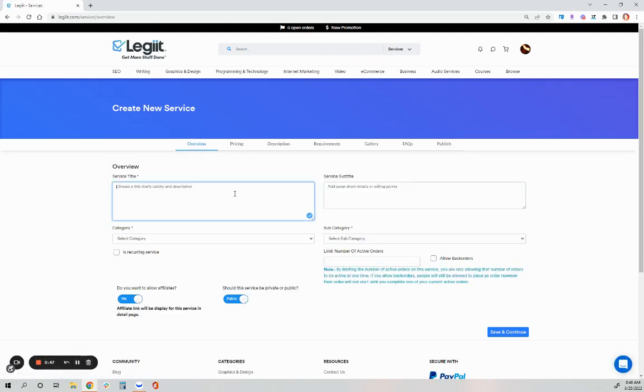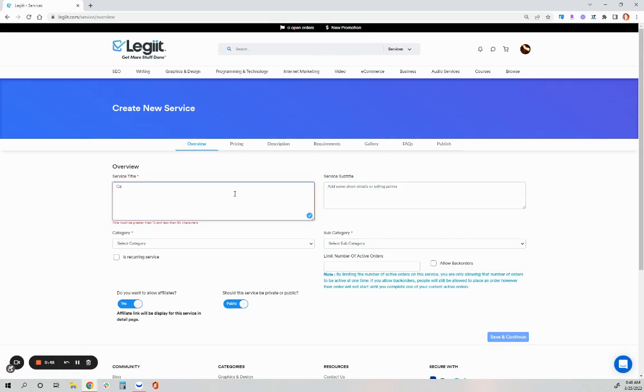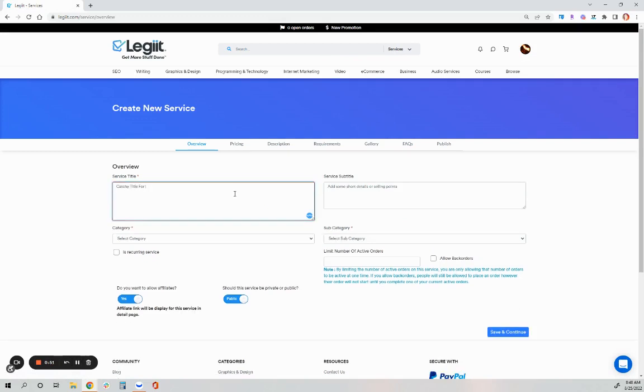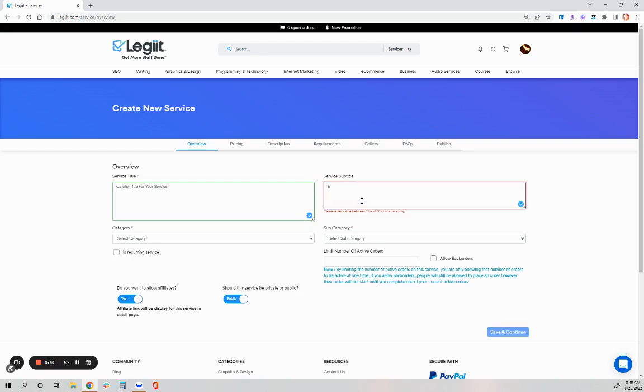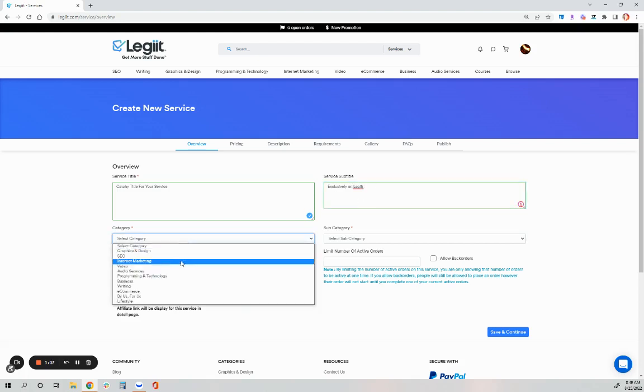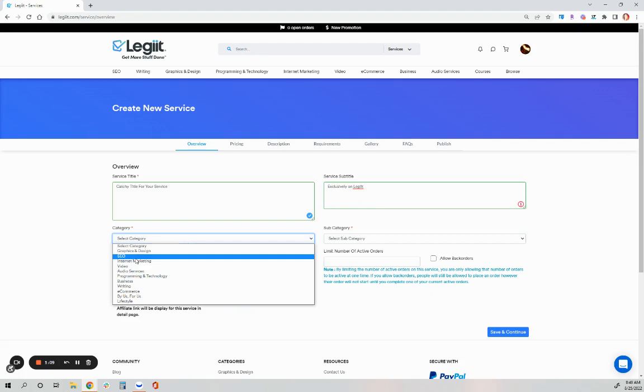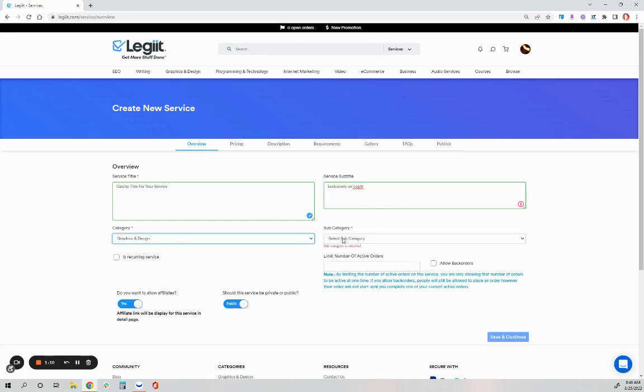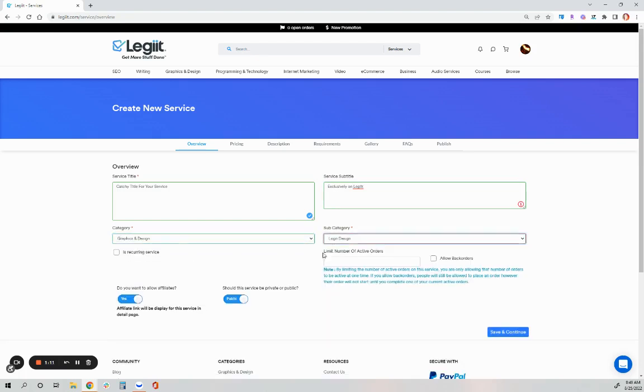You will need a catchy title. You can add a subtitle to further expand on what your service is and what you offer, or you can say it's exclusively on Legit. Select the category. Please select the correct category. This will be a logo design service, for instance.